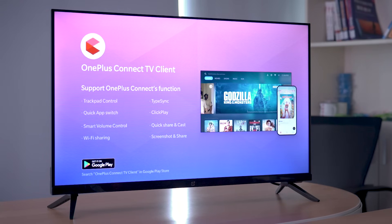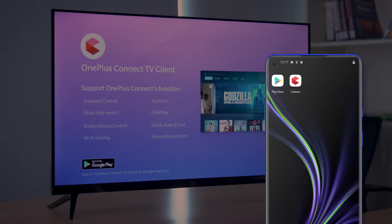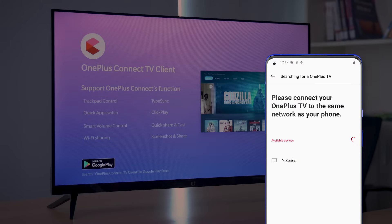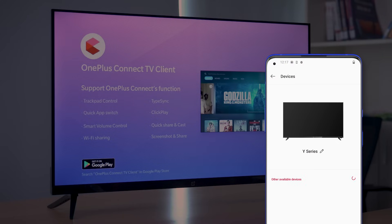Make sure your OnePlus TV and the phone are connected on the same Wi-Fi network while searching for the device. Start searching for OnePlus TV by pressing the home button on the top right corner. Choose your OnePlus TV in the device list.